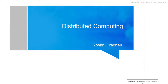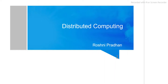In this lecture on cloud computing, we will first discuss the traditional way of computing, that is distributed computing. Later on, we will discuss grid computing, utility computing, and cloud computing also.